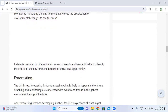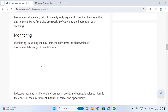Monitoring detects meaning in different environmental events and trends. It helps to identify the effects of the environment in terms of threats and opportunities.